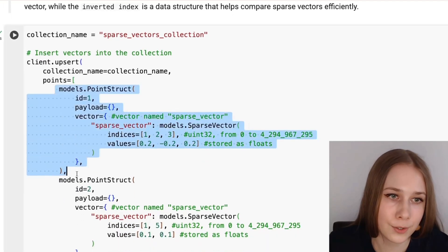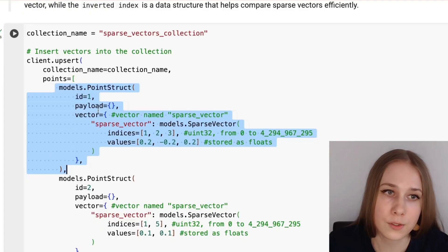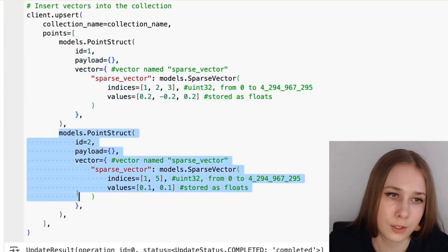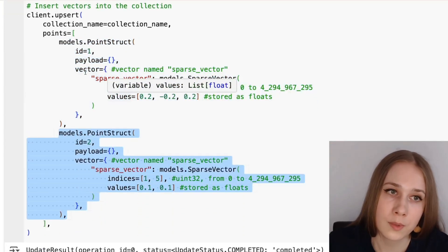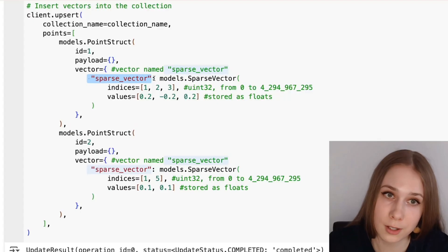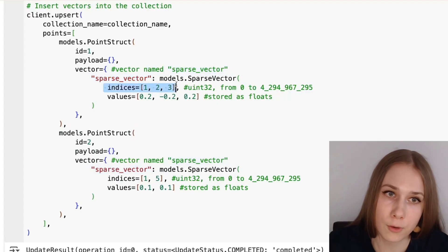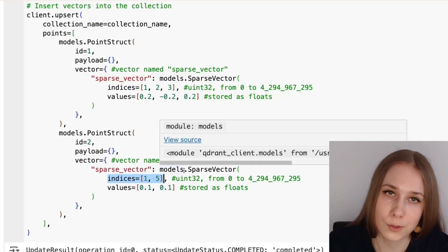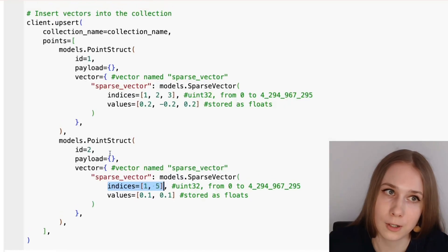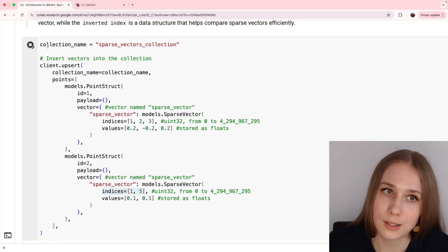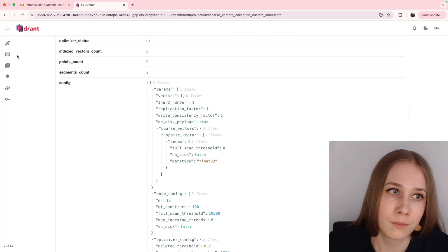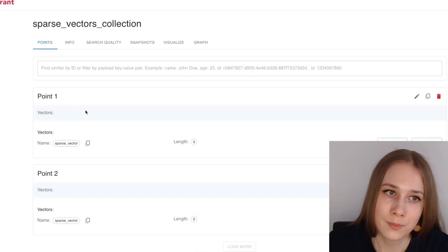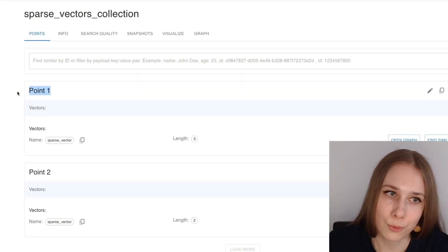Now let's see how we're going to insert two sparse vectors in our collection. Here is the first point with a sparse vector and the second one with IDs 1 and 2, and here we have our very originally named sparse vector, one of the length 3 and one of the length 2, with their corresponding non-zero values. As simple as that, let's insert them to the collection, and once again check them out in the UI.